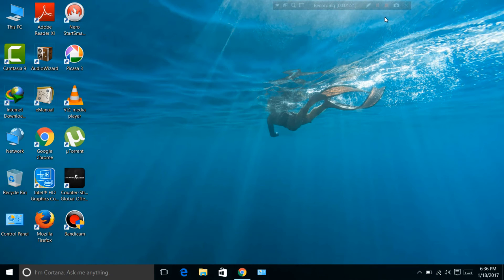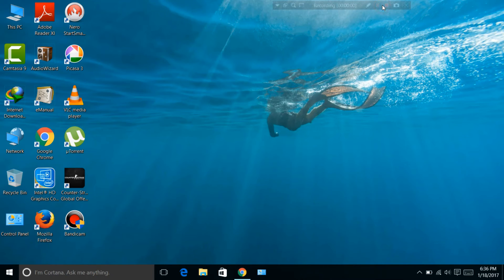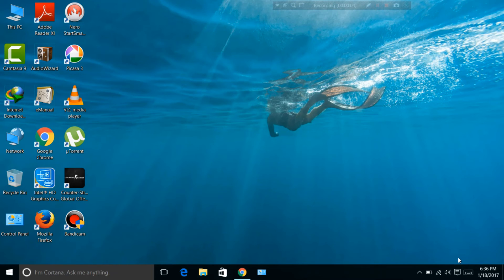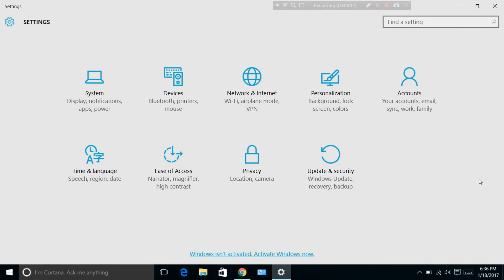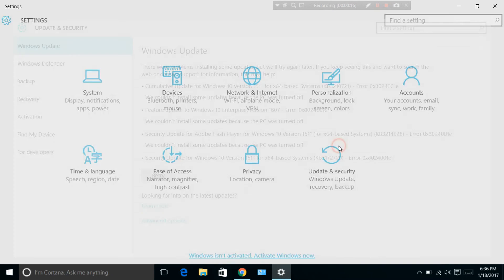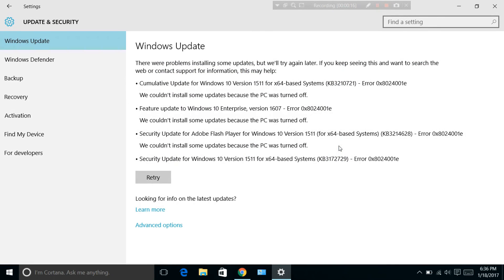Now let's check the proof whether Windows update is disabled or not. Go to your Settings, click on Notifications, then select All Settings, and then select Update and Security.